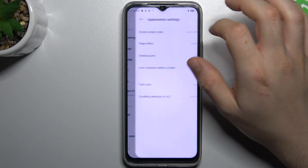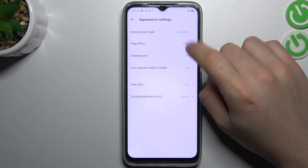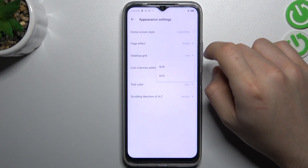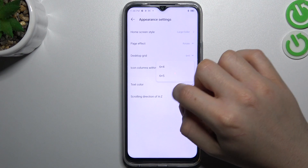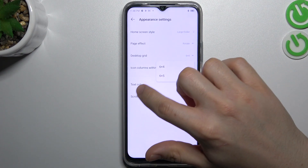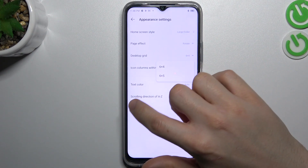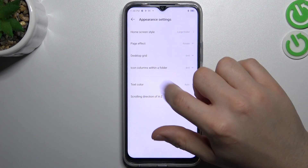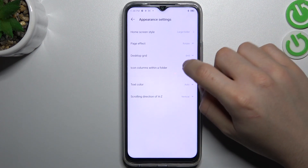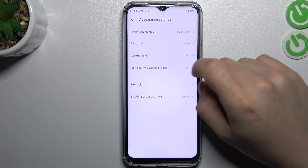The next option to change is the desktop grid. With this grid you can choose the amount of icons in one row on your screen, and also with the columns.